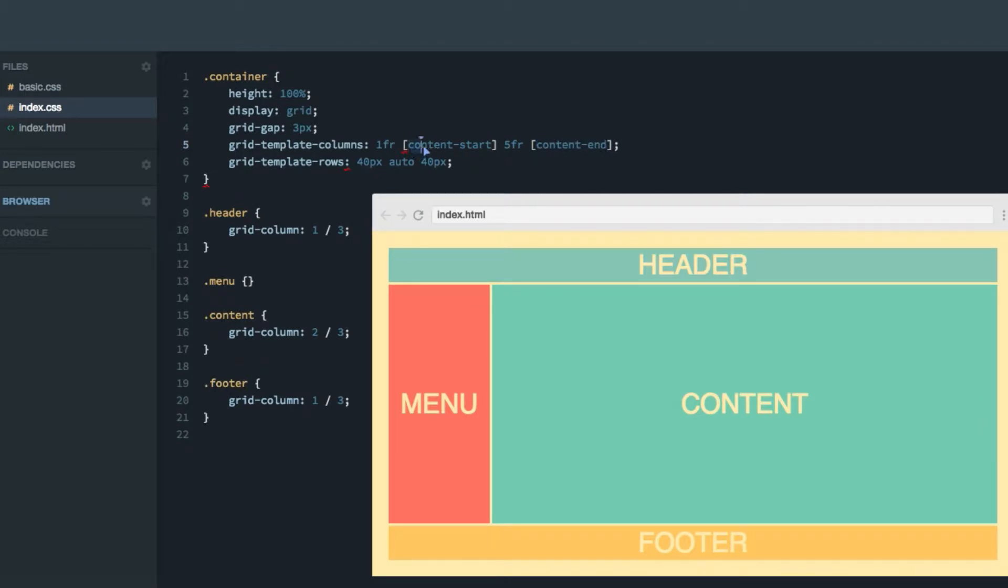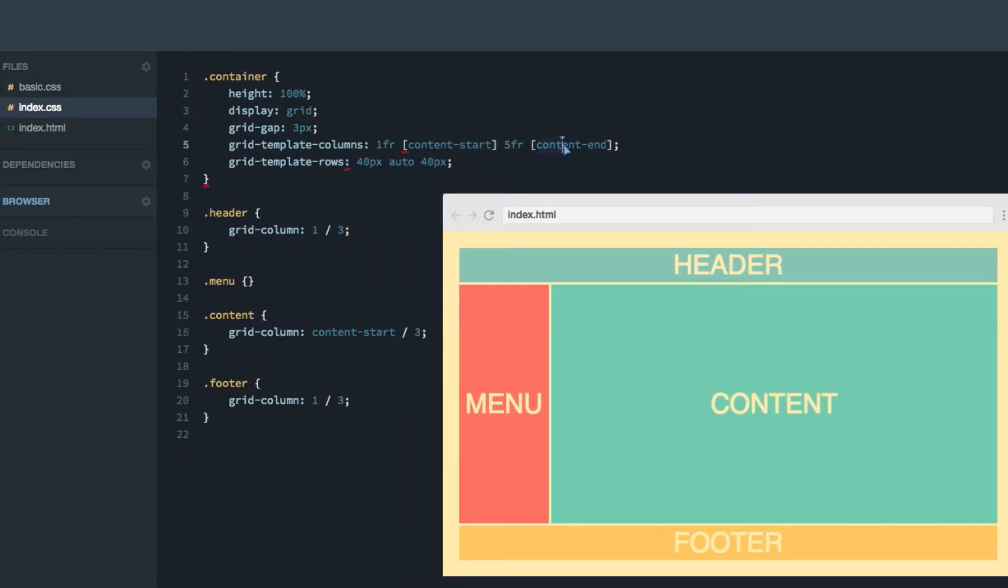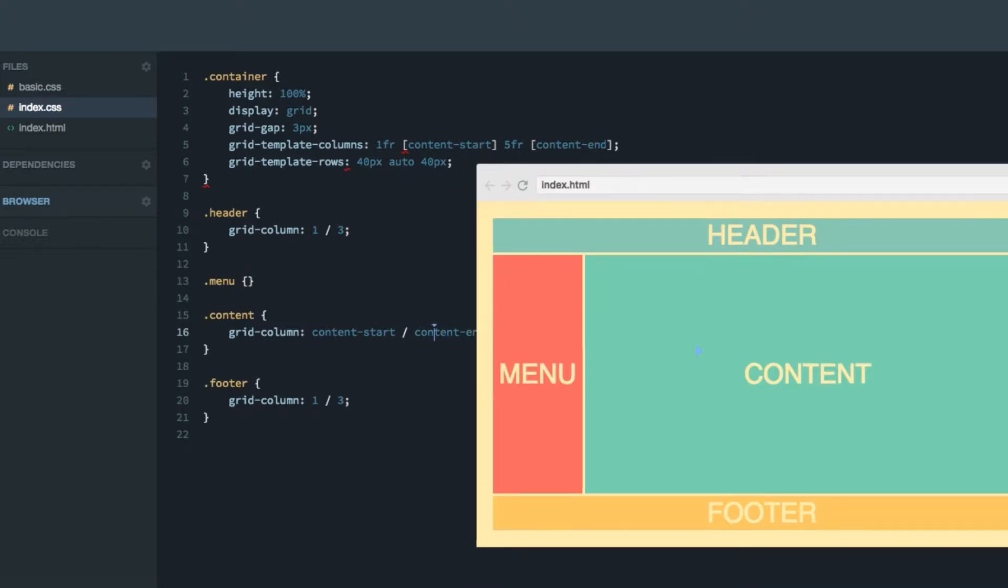Now what we can do is we can swap out the number two here with content-start. And the number three with content-end, like that. As you can see, that works fine.